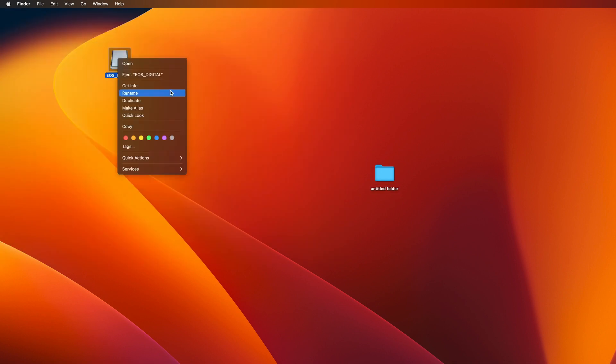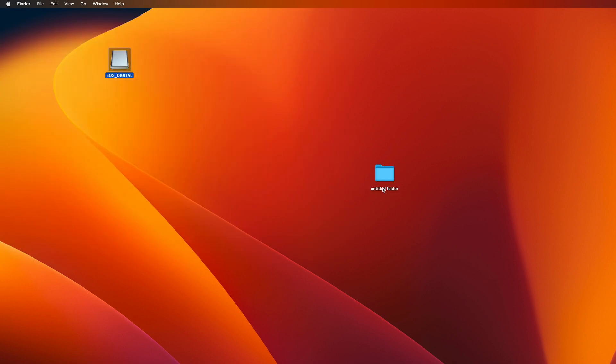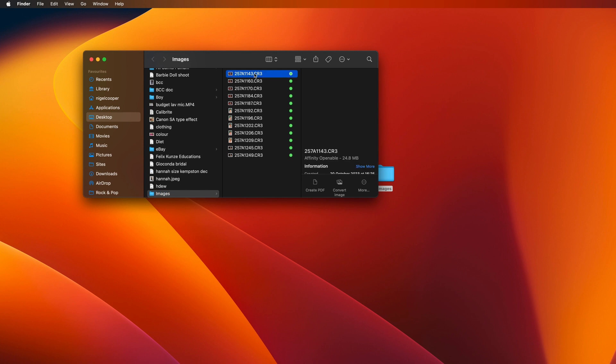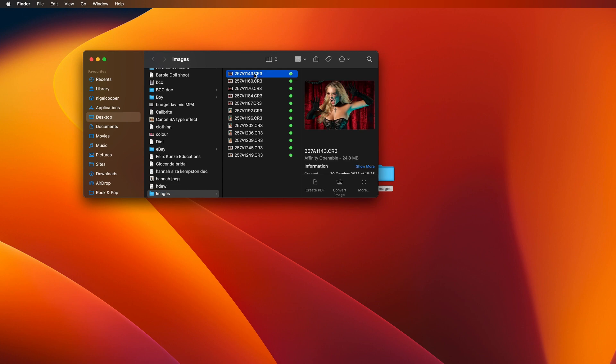I can eject the original SD card and then just name this folder whatever I want to name it by clicking on it once and then clicking on it again. And images. I know it's a silly title but there you have it. And then if I double click it I've got my images that have been culled.